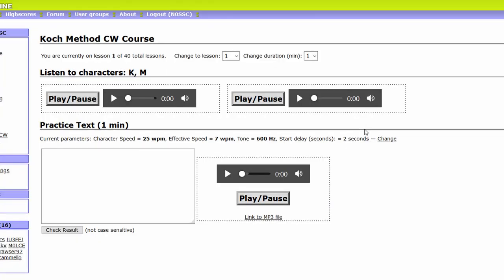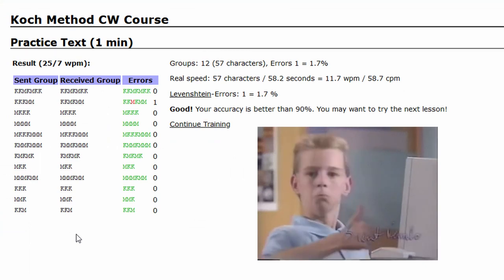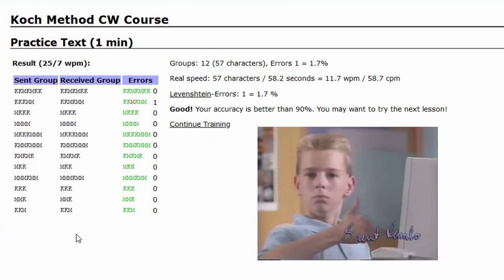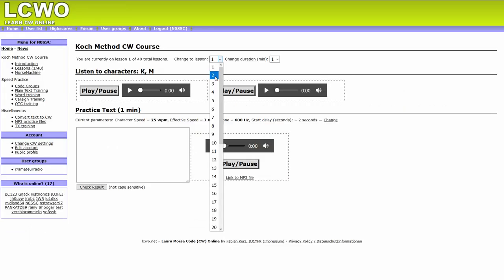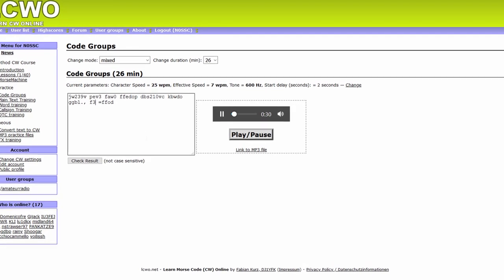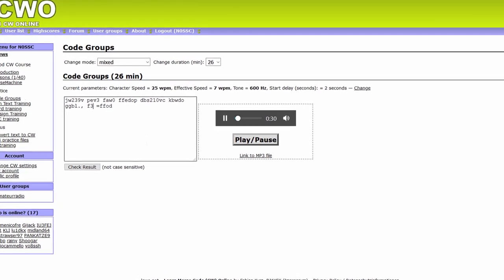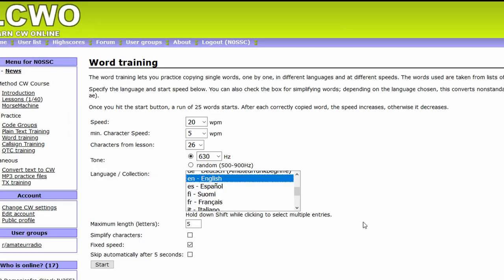Start with lesson 1, which teaches K and M. Keep doing the lesson until you have less than 10% errors, then add a new letter by going on to the next lesson. Learn to ignore characters you don't immediately recognize. Quickly move on so you don't miss the rest of the code group. Once you get to around lesson 26, start learning words with word training. Change speed to 20, minimum character speed to 5.